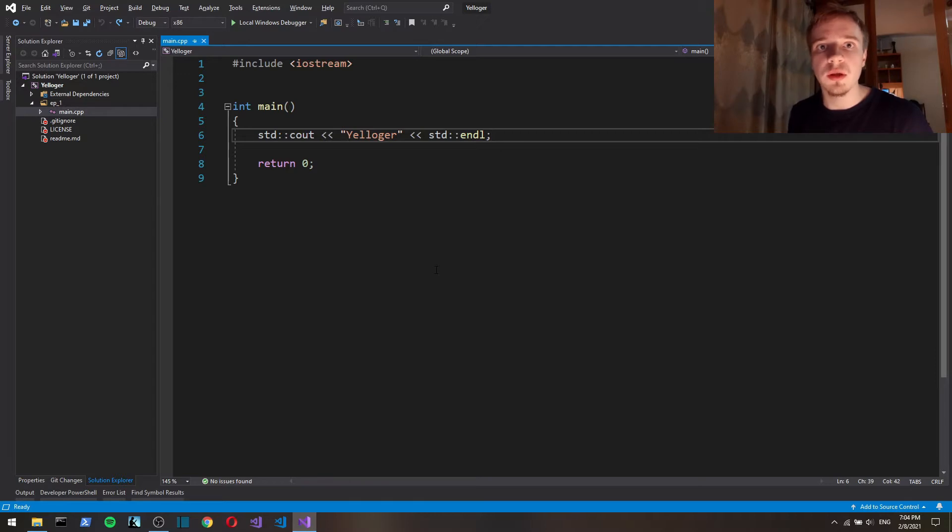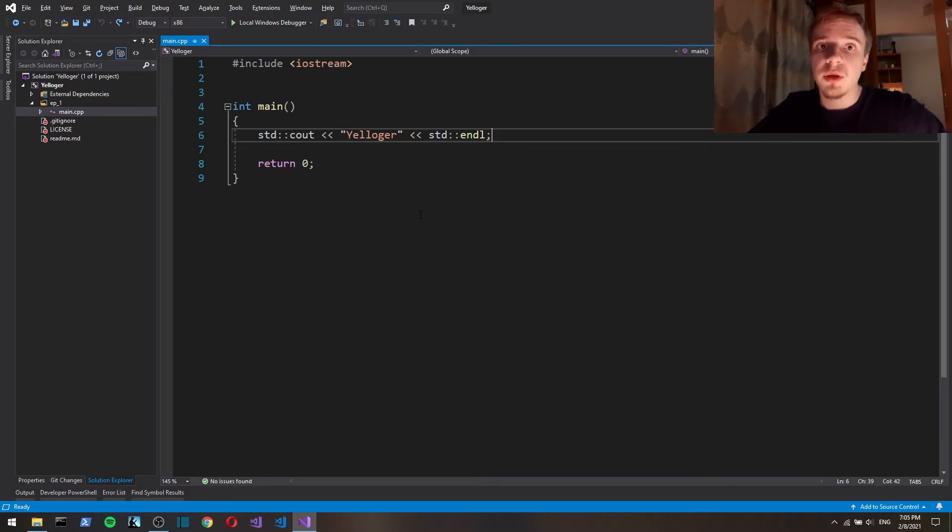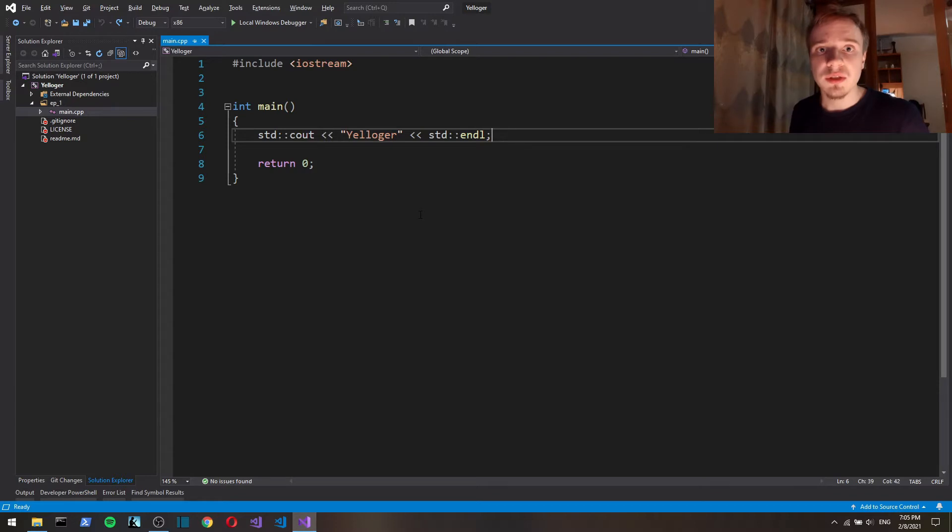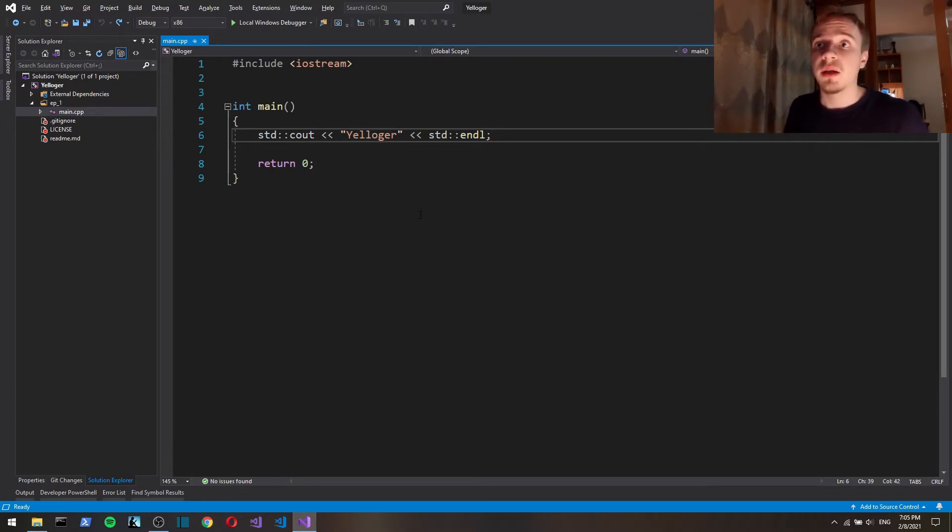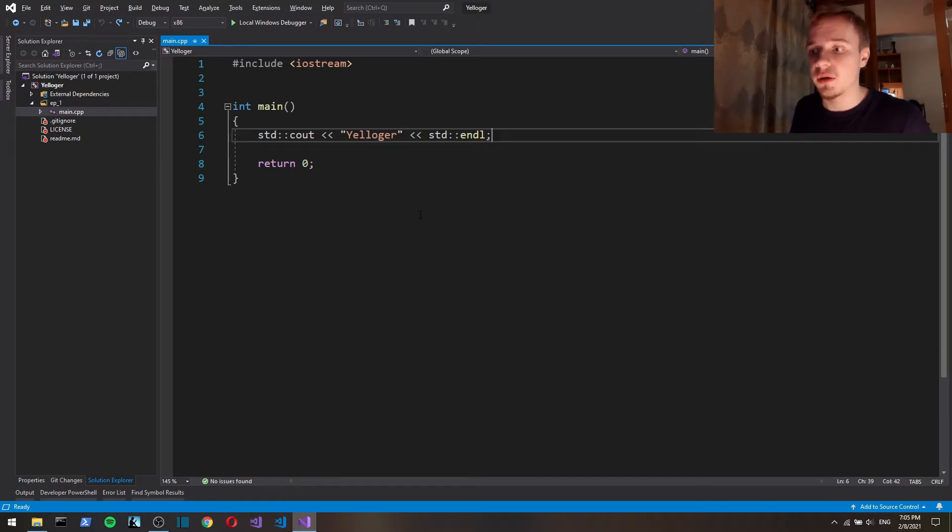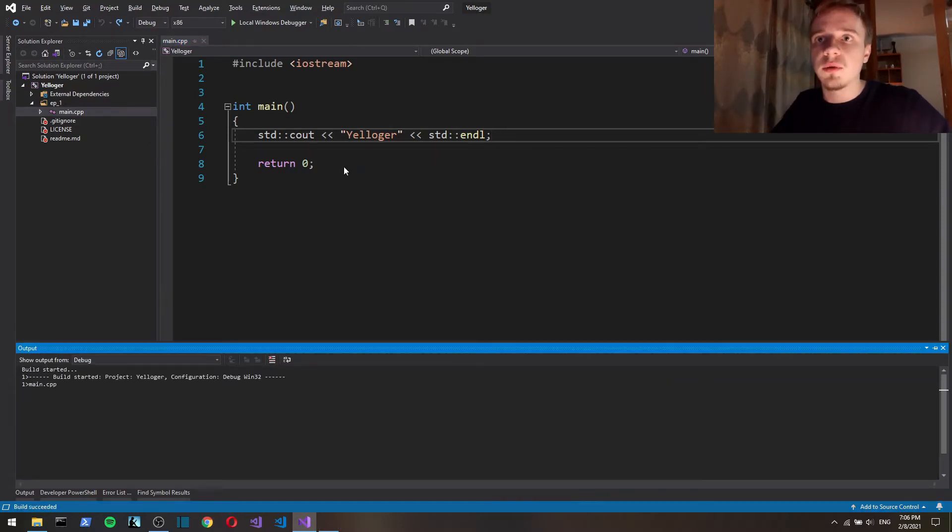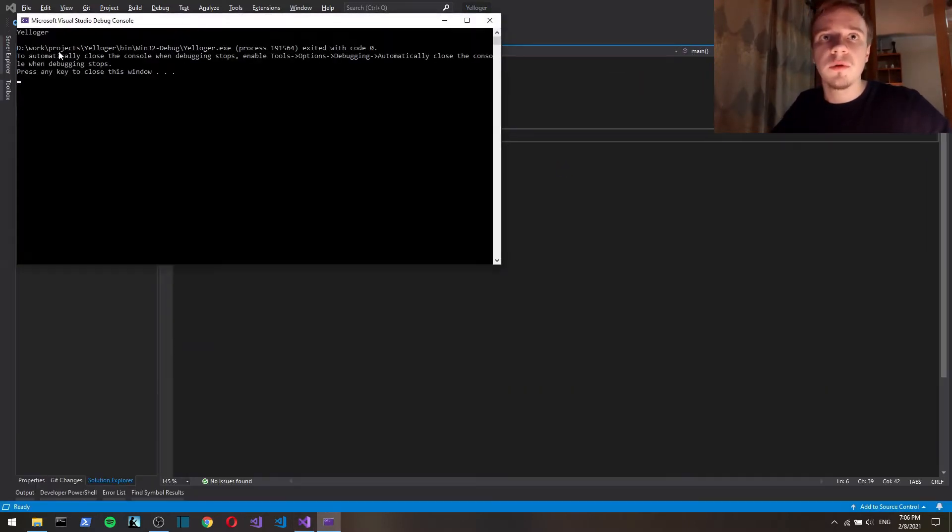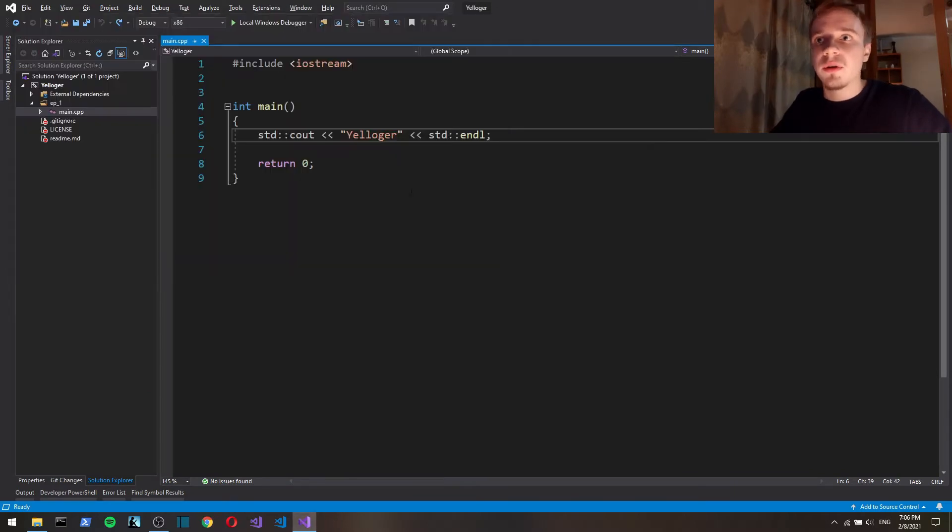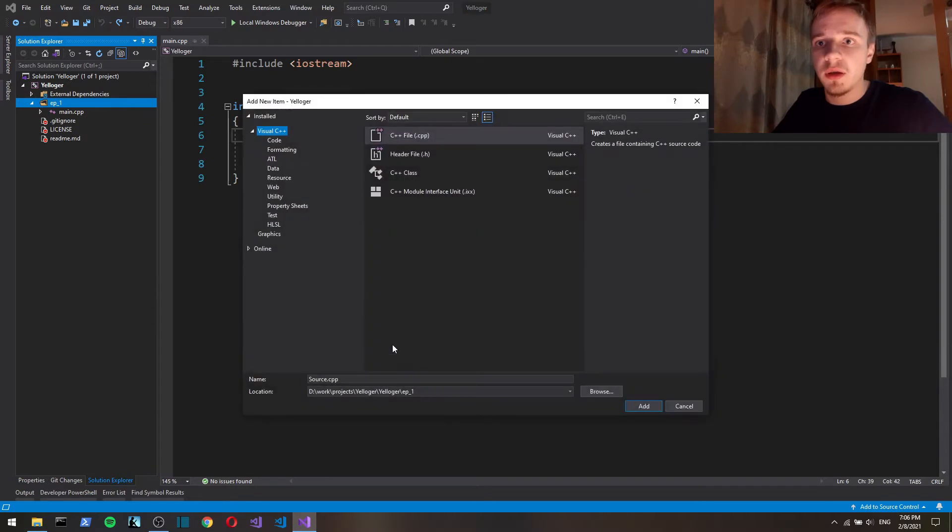In this episode we're going to implement a logger that logs messages to the console. I'm going to be using Visual Studio, but any C++ compiler should work. So here I've got an empty project. I only got main.cpp and it just prints out the name of the logger. Your logger, that's what I called it. Let's create a header file.